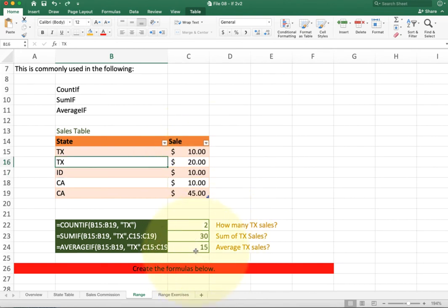AVERAGEIF is really similar to SUMIF — all it does instead of giving the sum is divide the sum by the count to give us the mean or average.